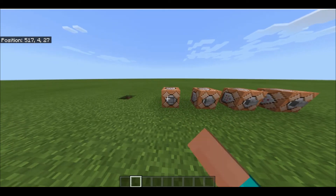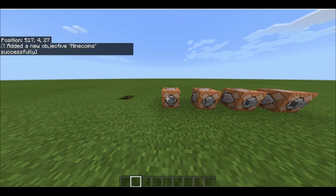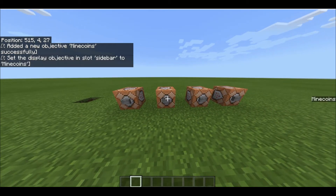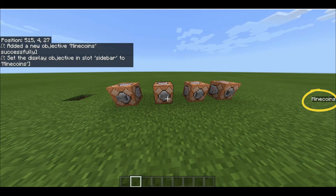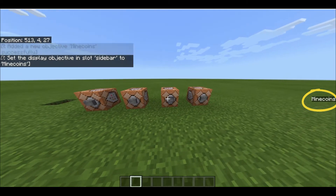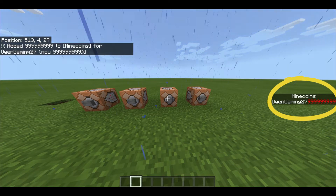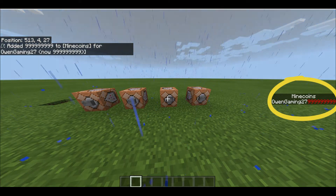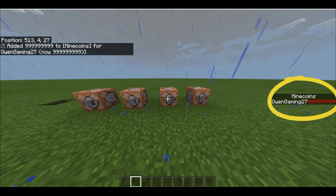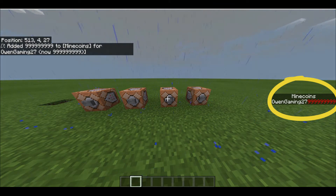If I press this, we added mine coins successfully, as it says in the chat. Then if we click this, it appears in the far right of the screen in the middle. We press this and it joins every single player and sets their mine coins to whatever that number says — nine hundred ninety-nine million, nine hundred ninety thousand, nine hundred ninety-nine.